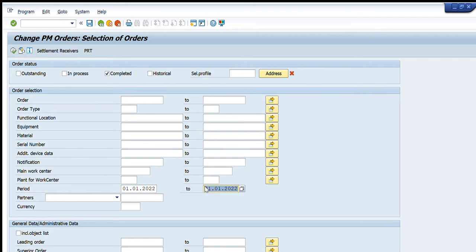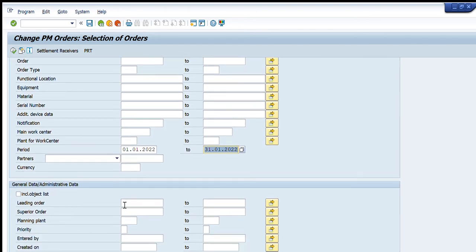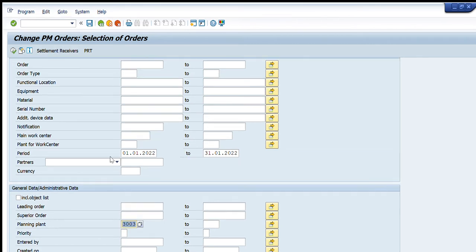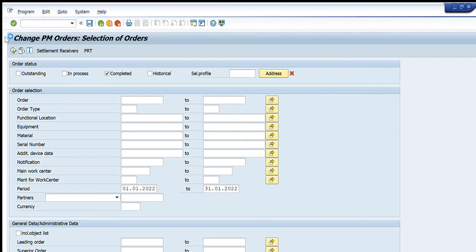If I just press execute by entering the planning plant, then for this particular plant all the maintenance orders will appear in front of me. For example, I write here 3003, that is the planning plant. So for this duration of time I will press execute.